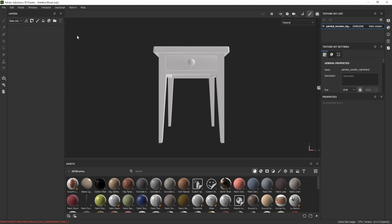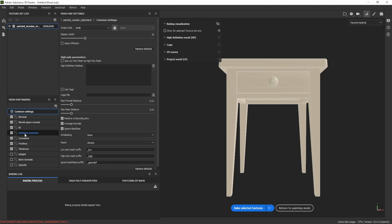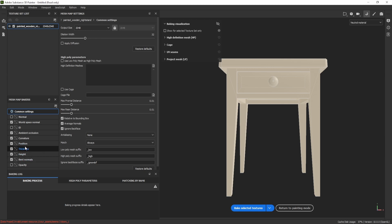Before creating curvature maps, it's important to bake the mesh. Navigate to the Bake Mesh Maps tab and select the channels to bake. Deselect Normal and ID, but make sure to select Height and Ambient Occlusion and the other required channels.